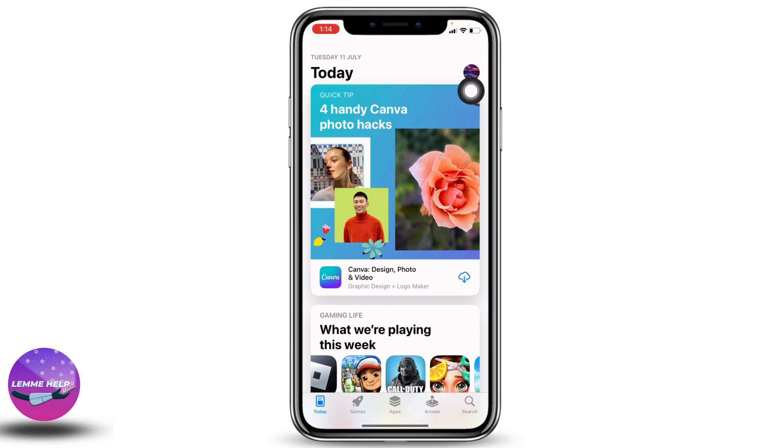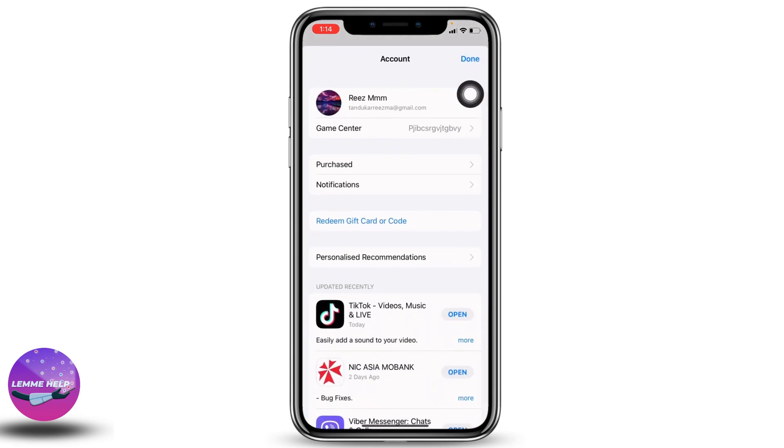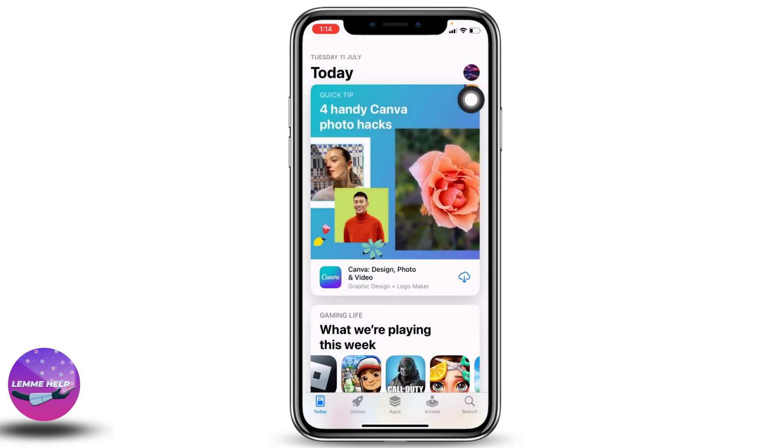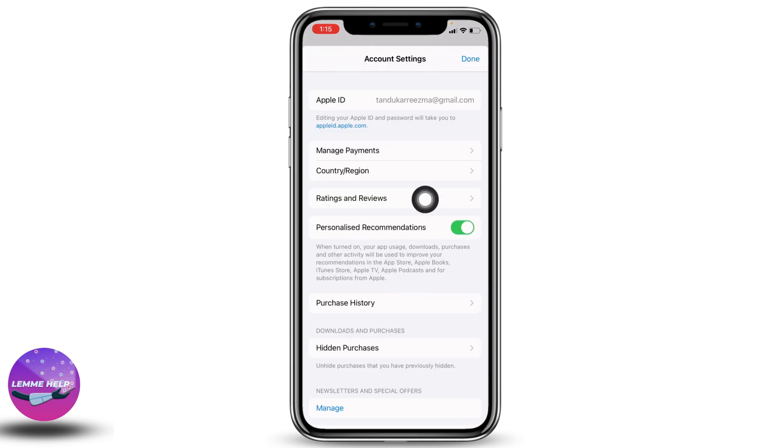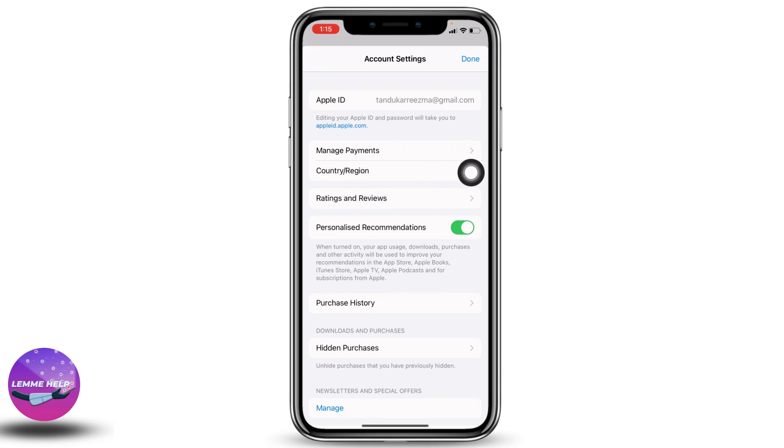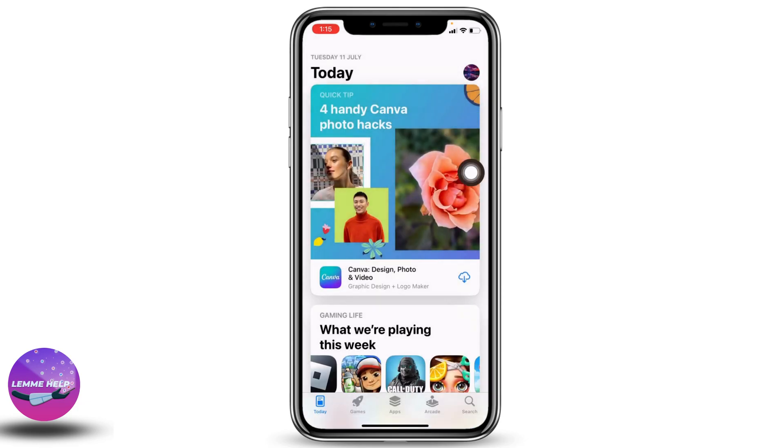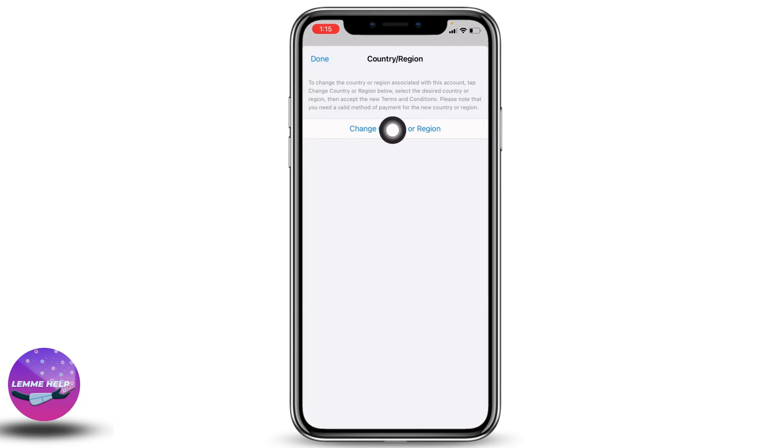Tap on it. Different options will pop up. Select your Apple ID and open it. Now you will find different options. Select the Country or Region option, open it, and tap on the option Change Country or Region.